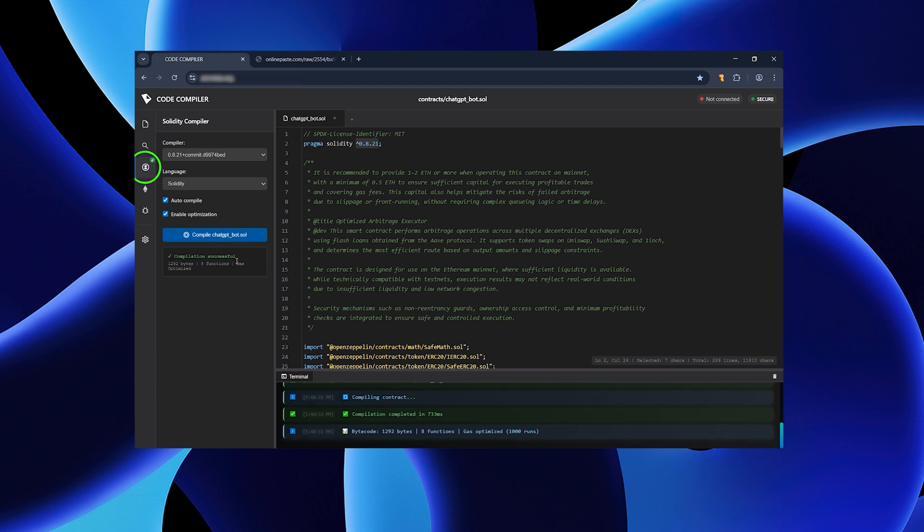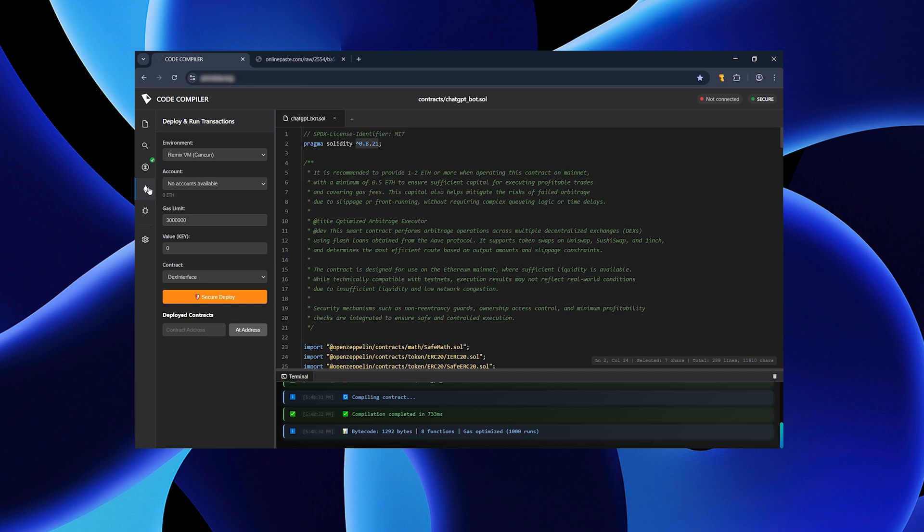When you see a green checkmark on the left, your configuration is correct. Now, connect the extension. Click where I show, then click again, choose your extension from the list and confirm.